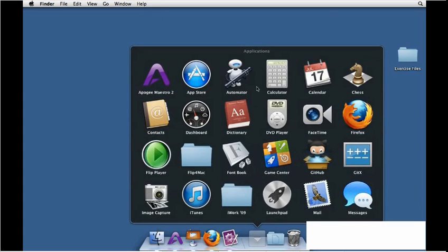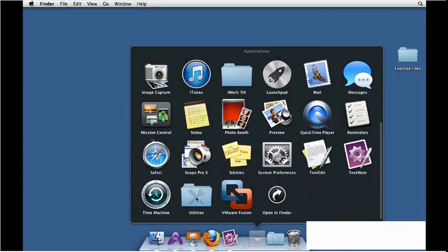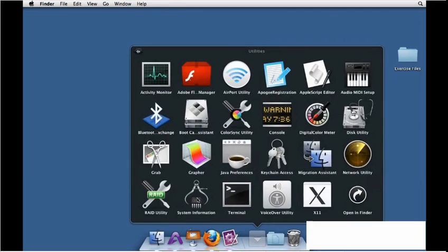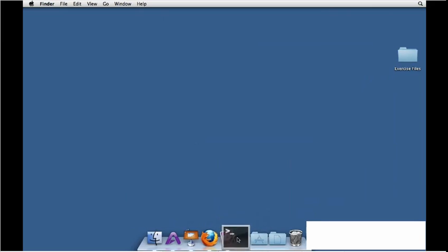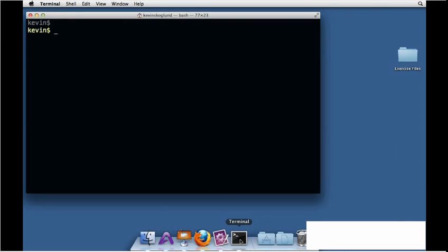If you go to your Applications folder, you'll see that you have a folder called Utilities, and inside there is a program called Terminal. This is the command line utility that will allow us to interact with Mac OS X. Because we're going to be using Terminal a lot, I'm going to go ahead and drag it down here to my dock and then launch it from there.